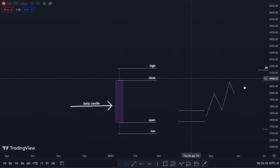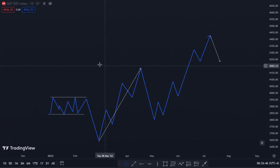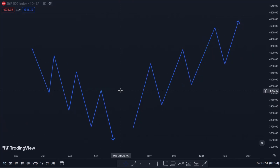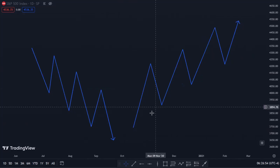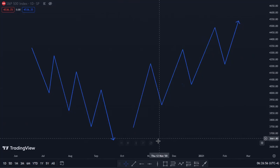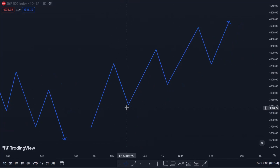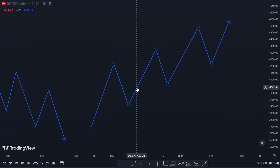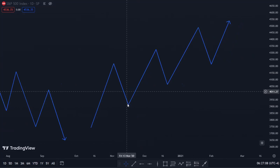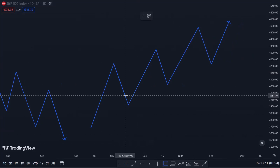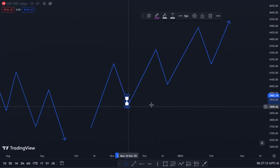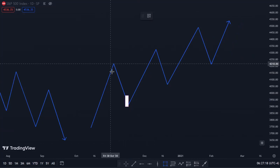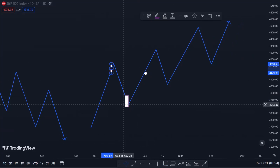Whatever price comes back to a support level — this may also apply to fair value gaps — whenever price comes back to a support level, let's assume this is a typical bullish market structure movement to the upside. Before each turning point, you'll see that there's a bearish movement to the downside, and there must be a last down candle pushing to the downside — that is the order block. The same thing applies before a bullish turning point: there must be a last bullish up candle before that turning point.